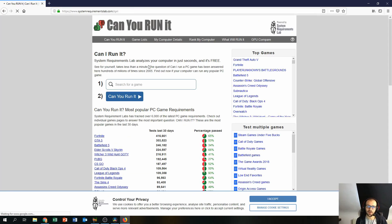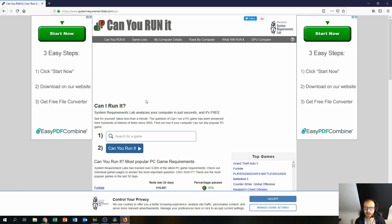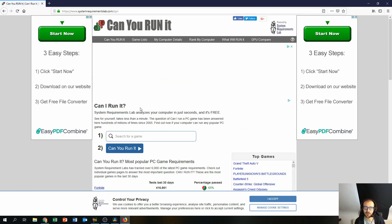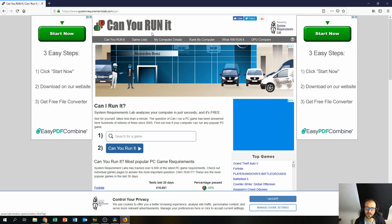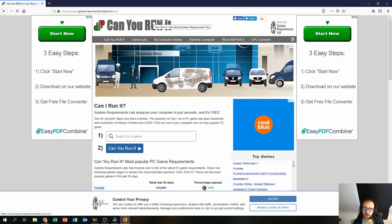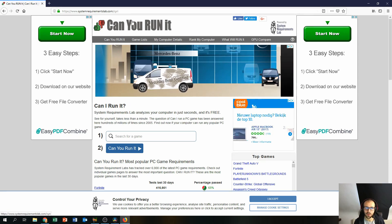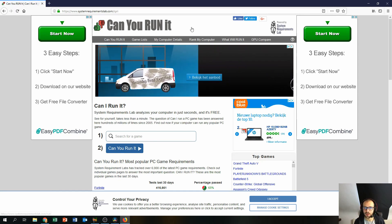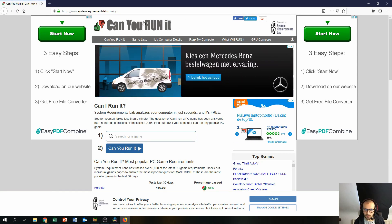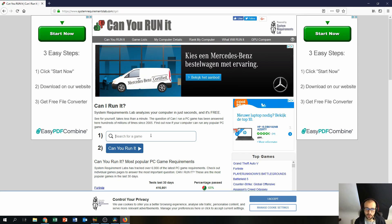So when you go to systemrequirementslab.com you'll end up on this website, Can You Run It? That's the website for the systemrequirementslab's Can You Run It tool.